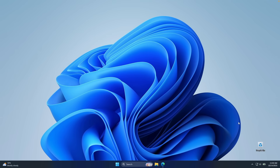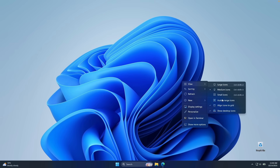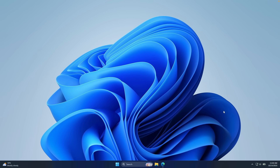Now to remove the recycle bin icon from our desktop, right-click on your desktop, go to View, and make sure that you uncheck the option 'Show desktop icons.' And now we can continue with the customization of the taskbar.